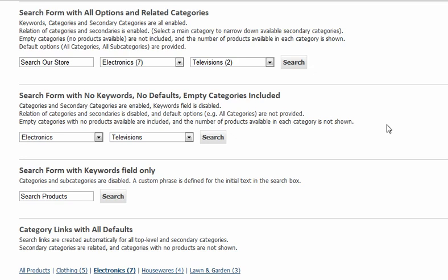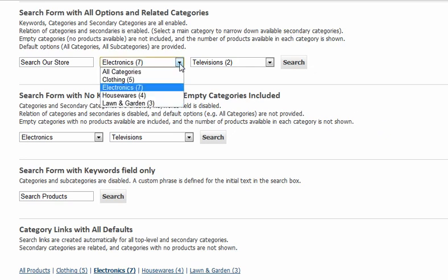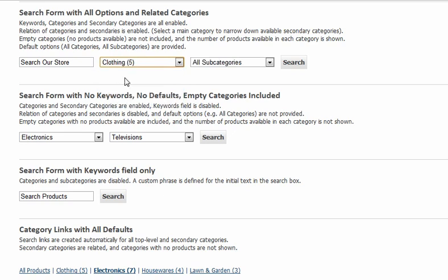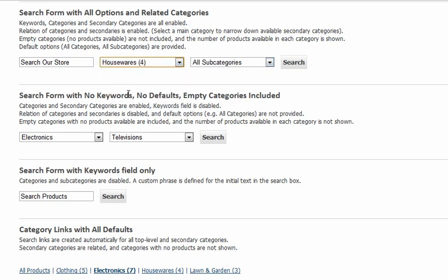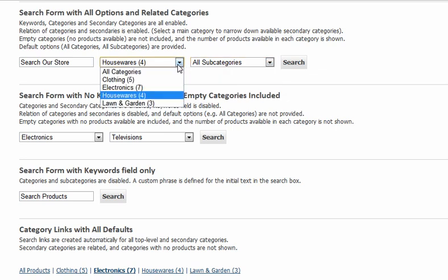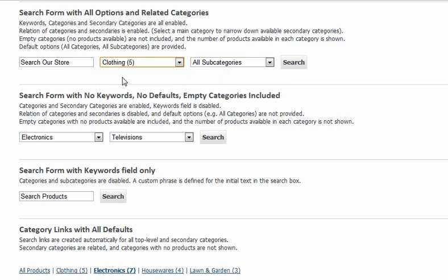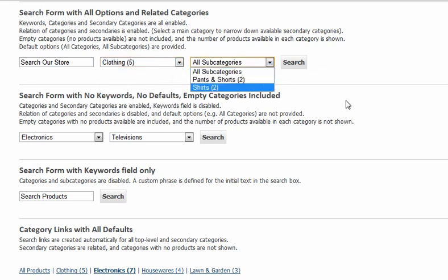Here we are on a page that has several examples of the various searches and navigation that are available to Cartweaver. First of all, interrelated search tables, where what is available in one field is based on what you select in another field.